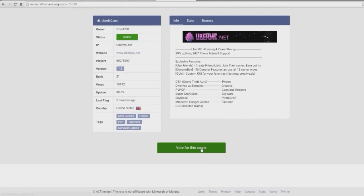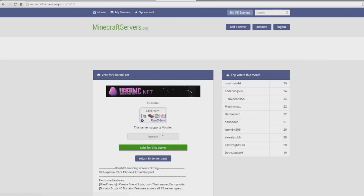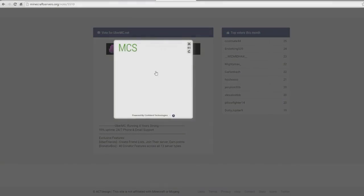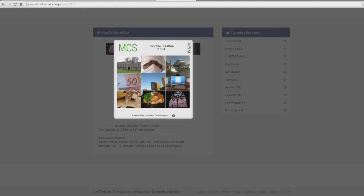And we're going to scroll down, click and vote for this server. And you can put your name in, do the capture, wild animals snake. So you do that and then you click vote, and then you will get rewarded in game.